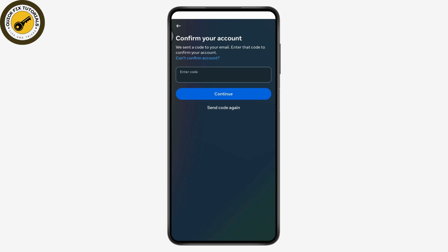It will say that a code was sent to your email. Just enter that code and tap continue. Once you've continued, you can either reset your password or log directly into your account.